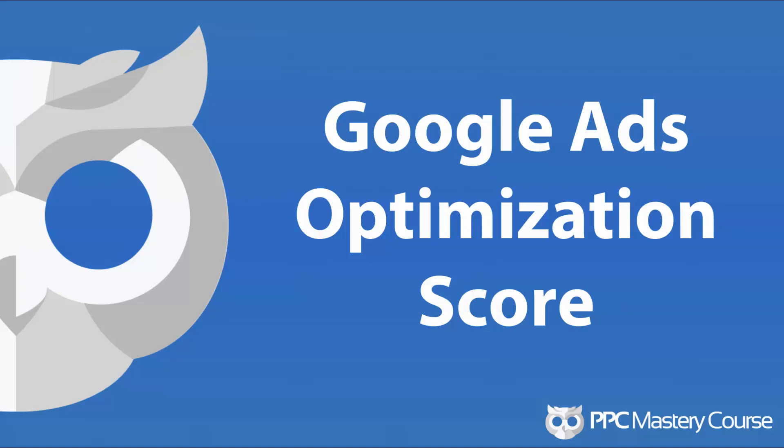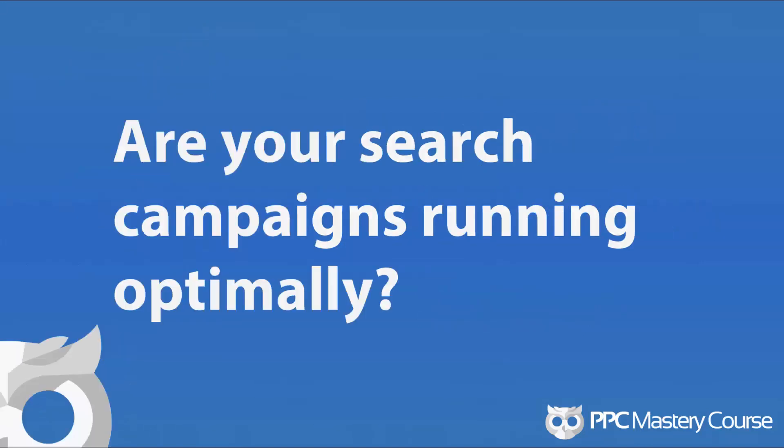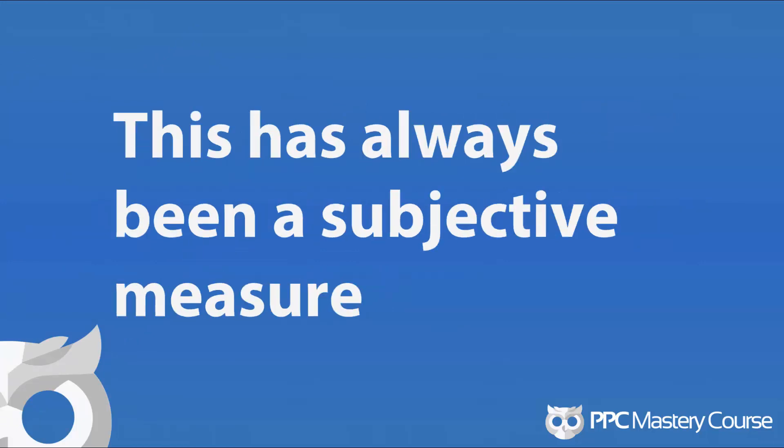Let's look at the Google Ads optimization score. So, the question that I have for you is, are your search campaigns running optimally? And of course, the answer to this question is completely subjective because optimal means one thing to one person and means something else to somebody else. And so, if you ask 10 people what is optimal, you're going to get 10 different answers. And if you're like most people, you're going to choose the answer that gives you what you're looking for, rather than focusing on something that's a concrete measure as to whether you're doing a good job or not.